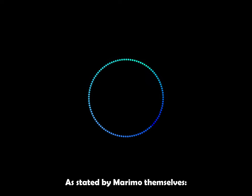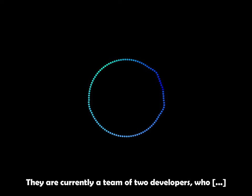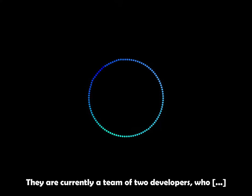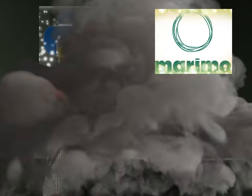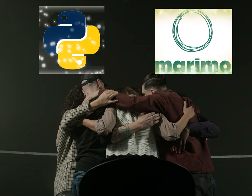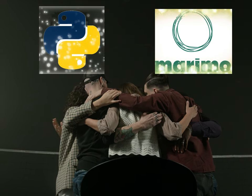As stated by Marimo itself, they are currently a team of two developers who believe that the Python community deserves a better programming environment to do research.